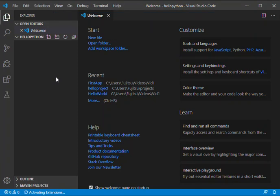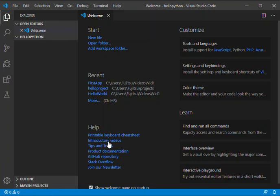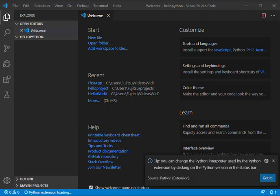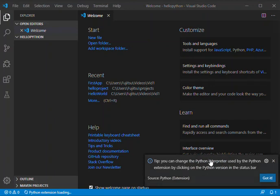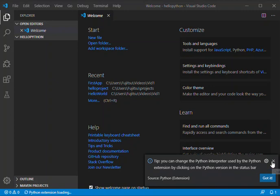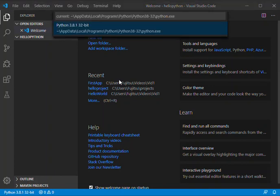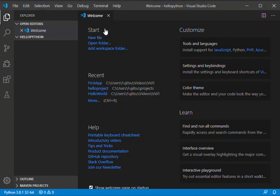Now we're activating the extension. As you can see, it's working in the background - Python extension loading. You can change the Python interpreter used by the Python extension by clicking on the Python version in the status bar. We're just going to wait for the whole thing to set up properly. After that, we select this one here.